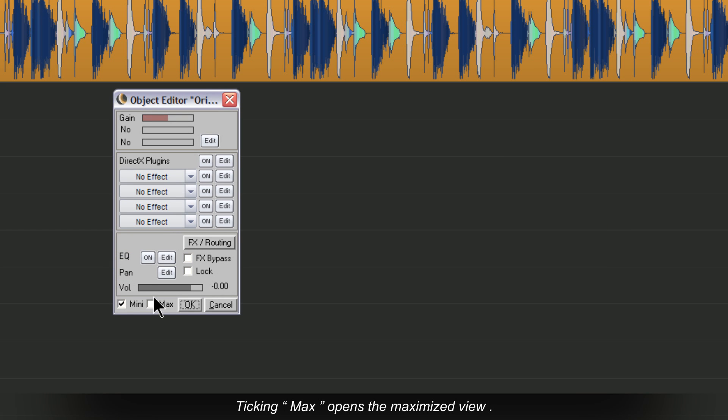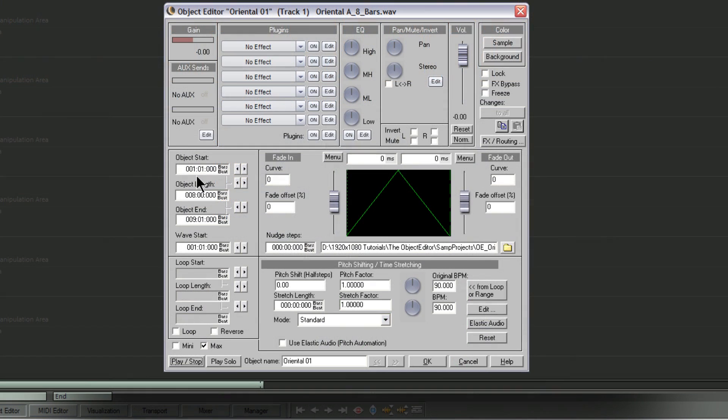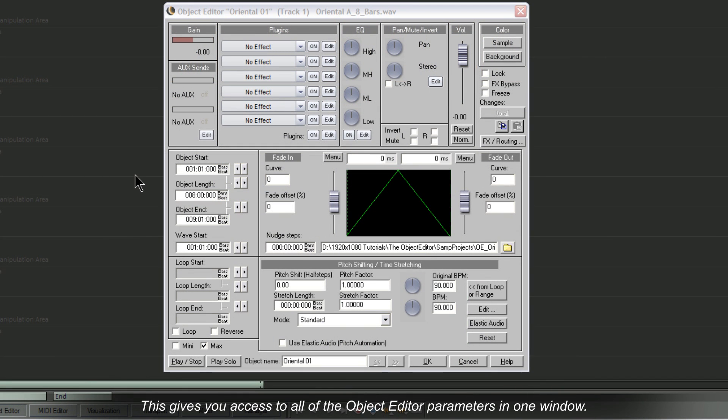Ticking Max opens the Maximized view. This gives you access to all of the Object Editor parameters in one window.